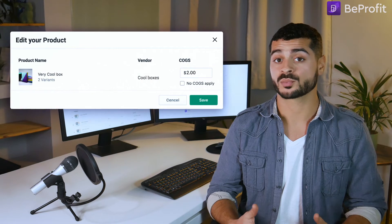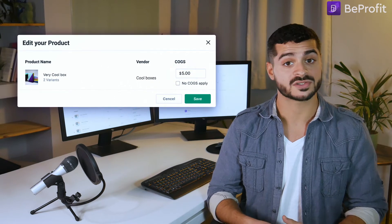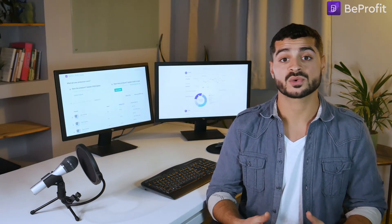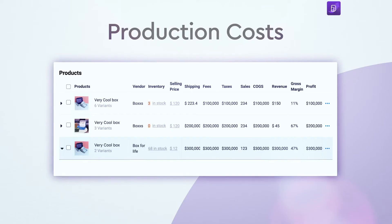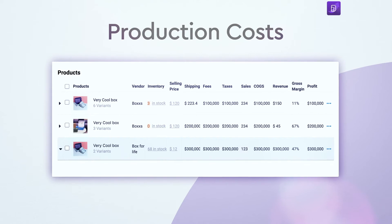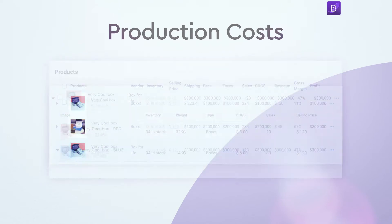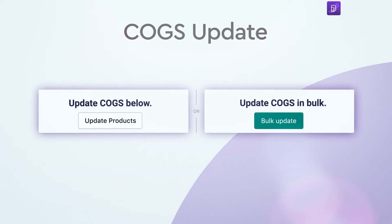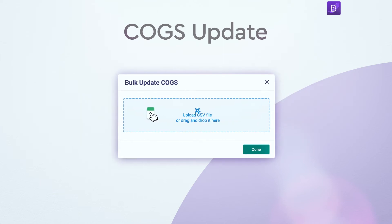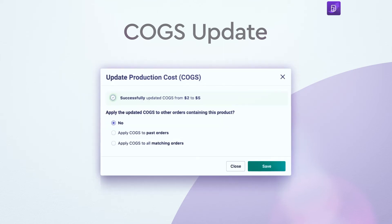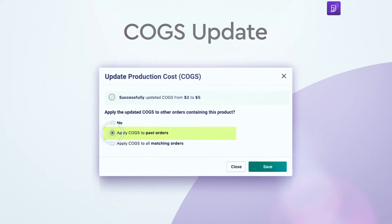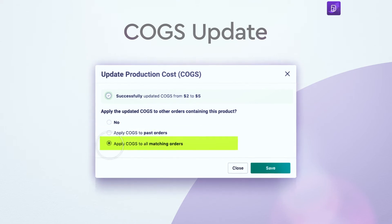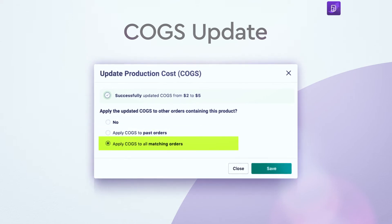Need to make changes to your product's cost of goods sold? Go right ahead. BeProfit gives you access to a full list of all of your production costs for every product and every variant. Plus, you can edit them in bulk. You can even update your COGS retroactively, meaning you can apply changes to production costs on orders that have already been completed.